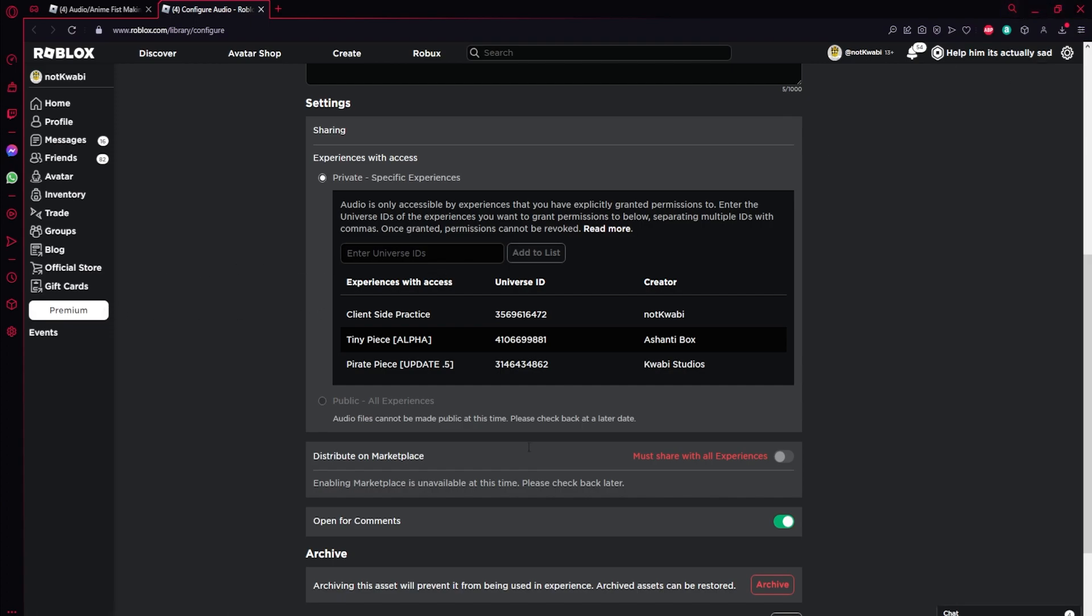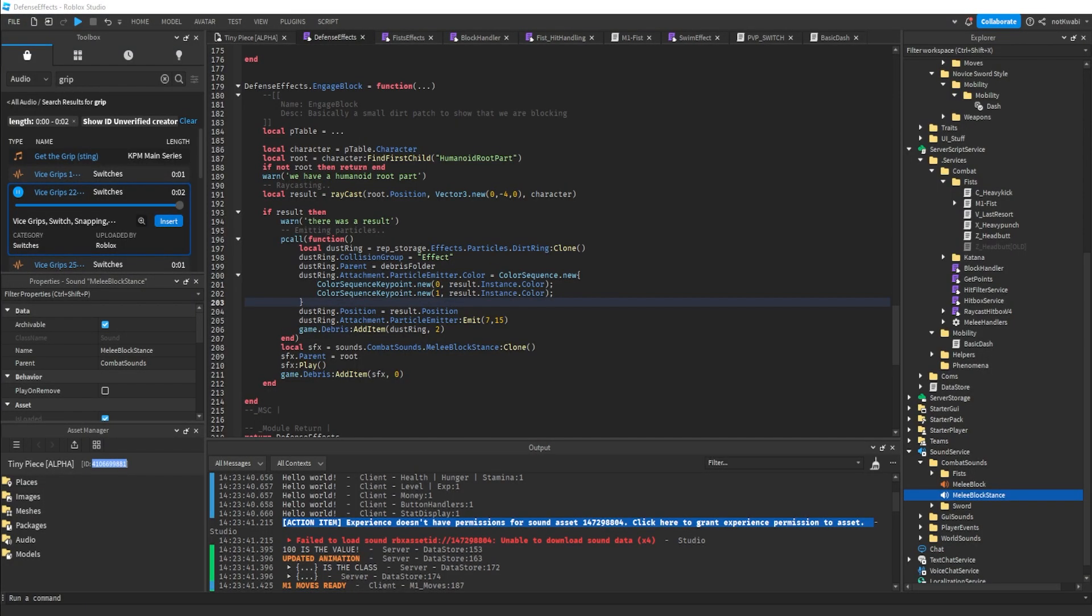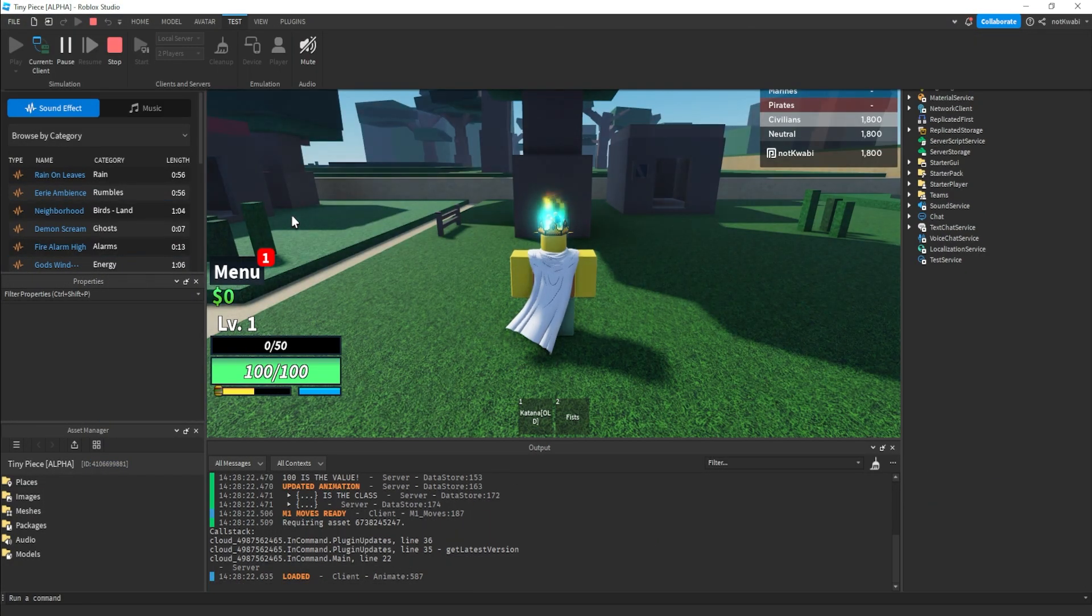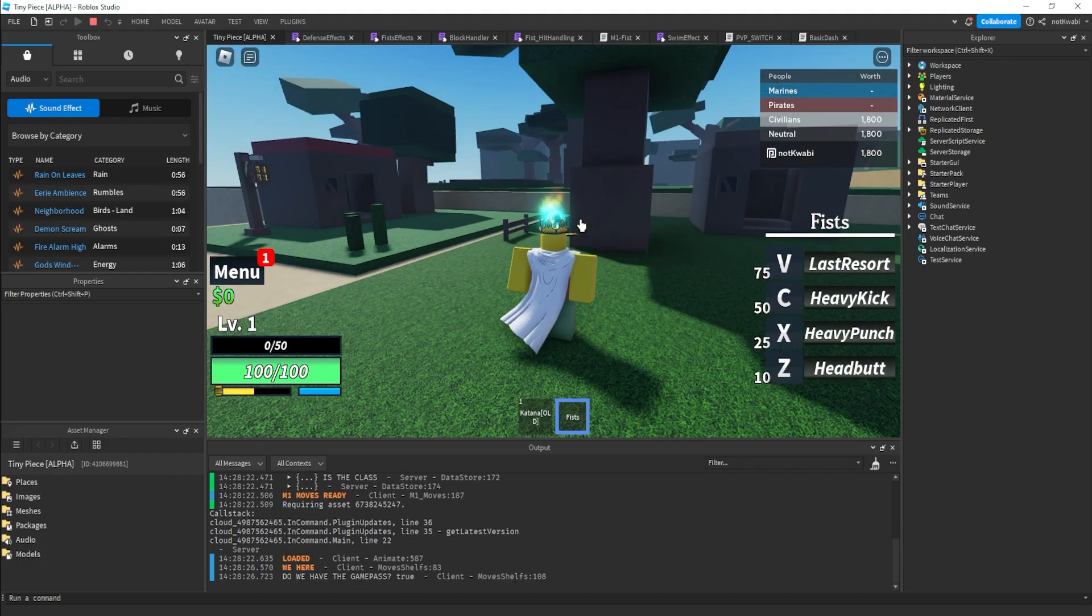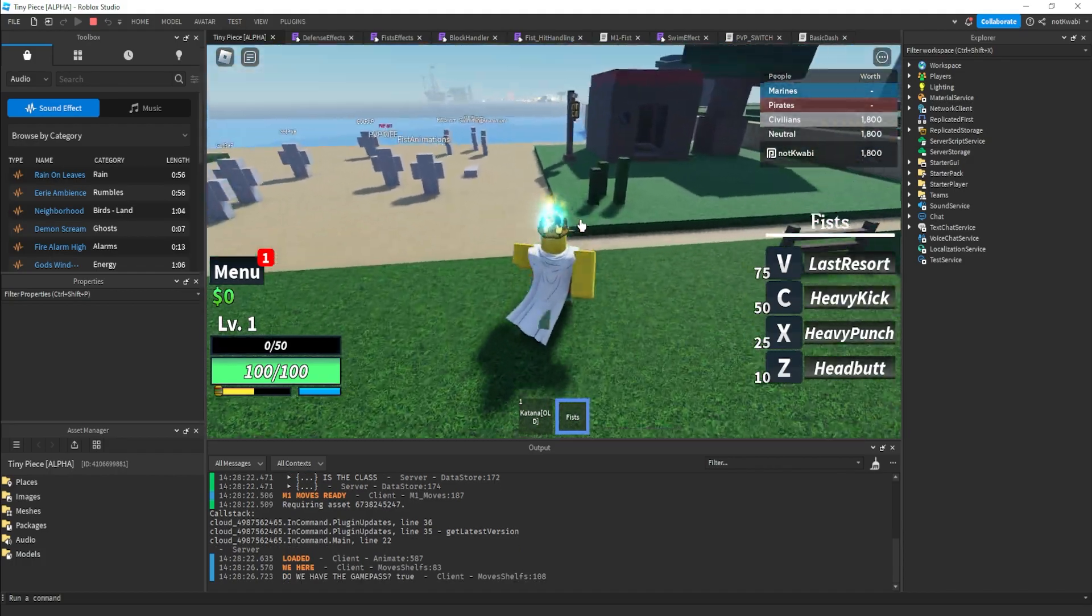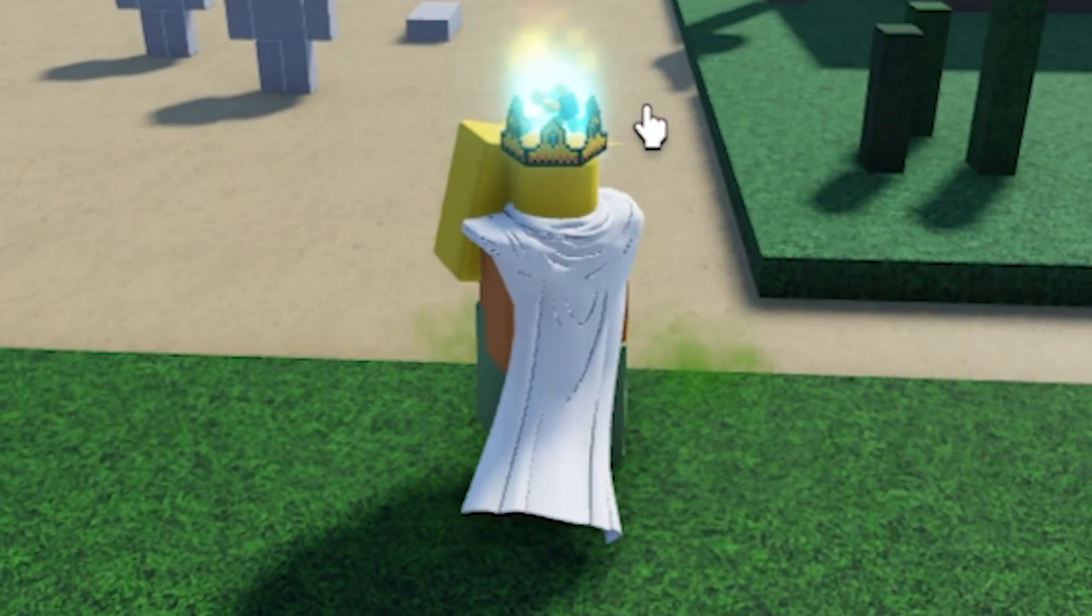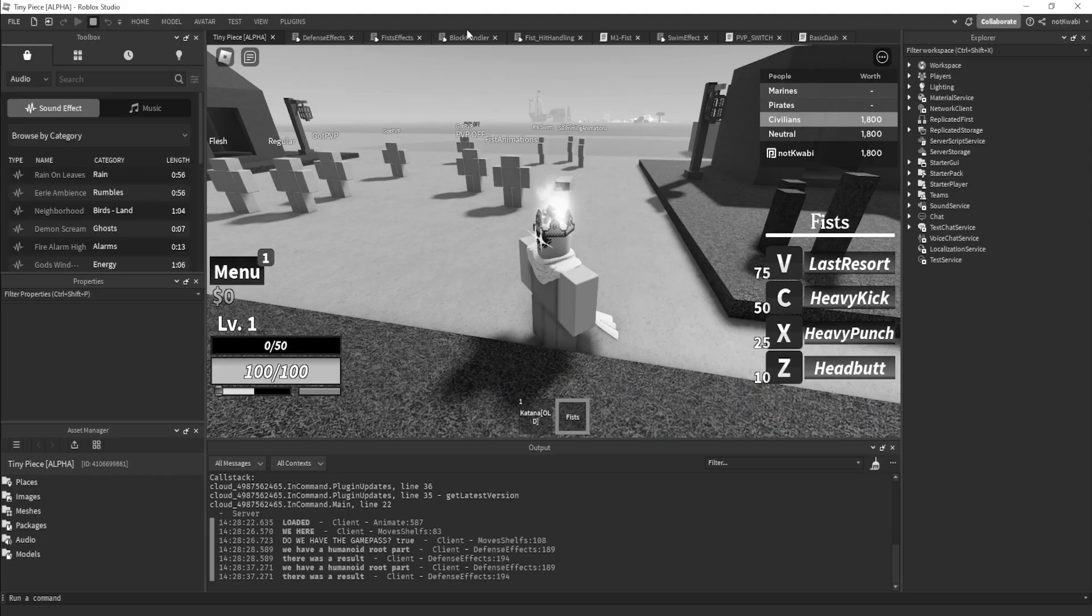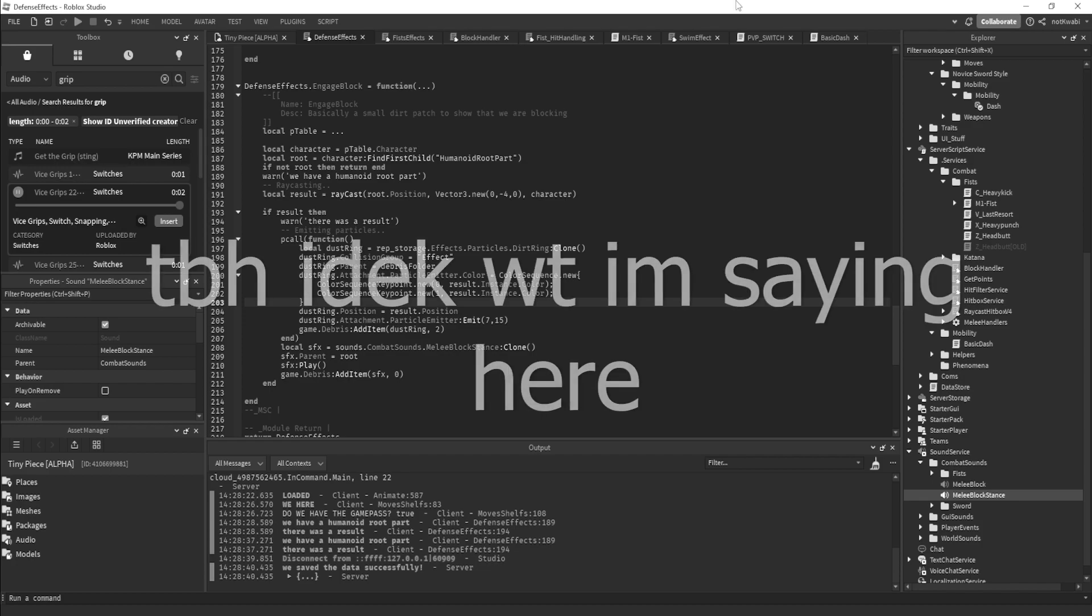That's pretty much it. Once you have that down, you can go ahead and test your game out or test your play, whatever you're trying to use the sound for. In this case, this sound was supposed to be the blocking sound, so it should now work.